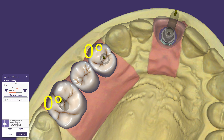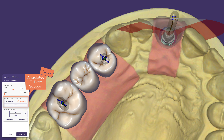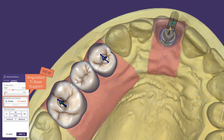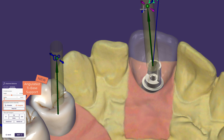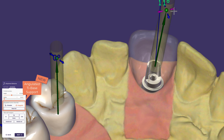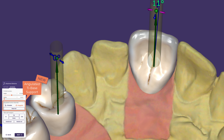We added a much easier way to use tie bases designed for angulated screw channels on selected implant libraries. As you can see, the tie base interactively changes position when dragging the screw channel, taking the implant interface into account. This lets you focus on your design, especially with these challenging cases.